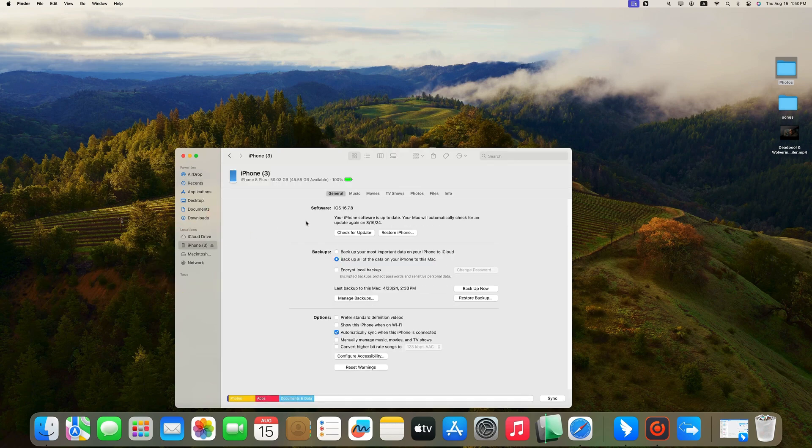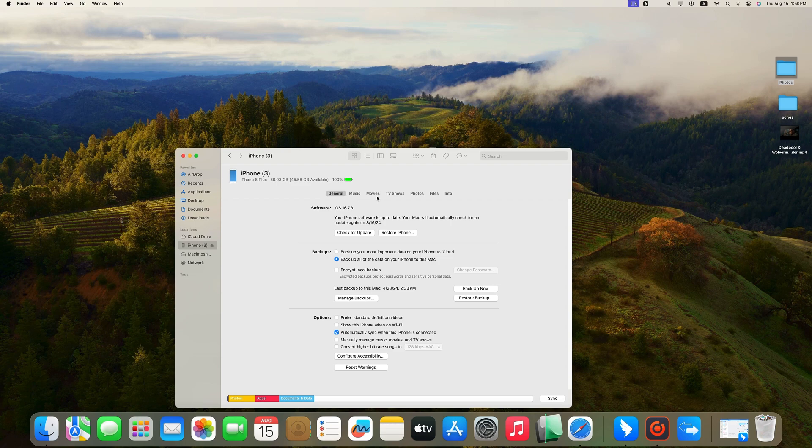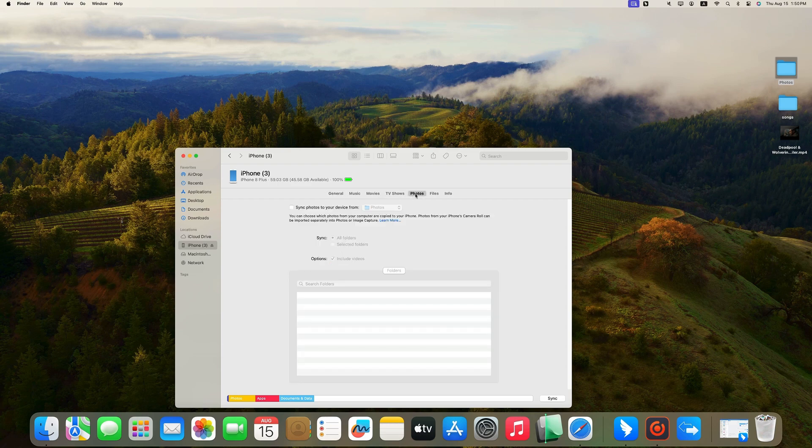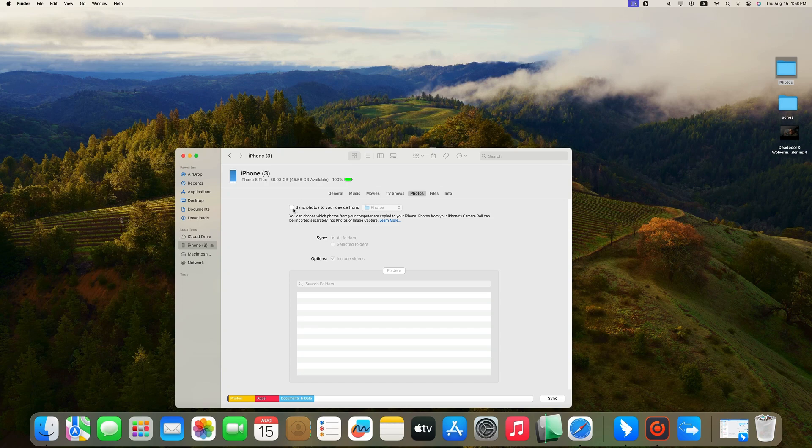Then you will see several categories such as music, movies, TV shows, etc. Click Photos. Check the box next to Sync Photos to your device from, and choose the folder you want to sync.